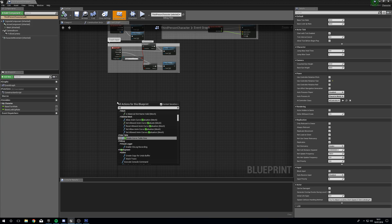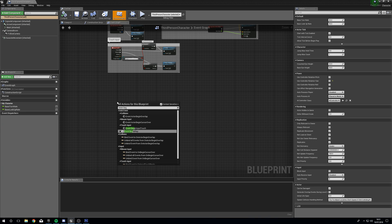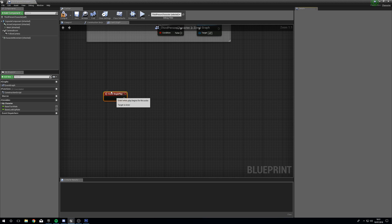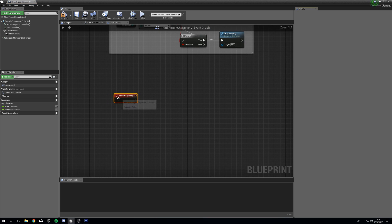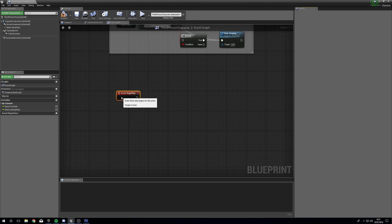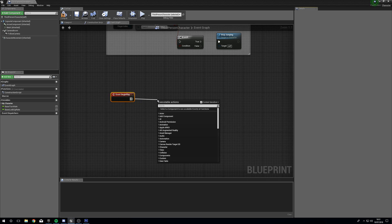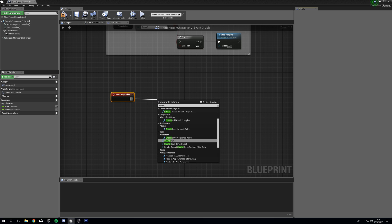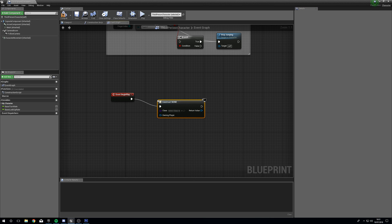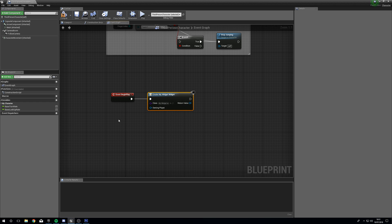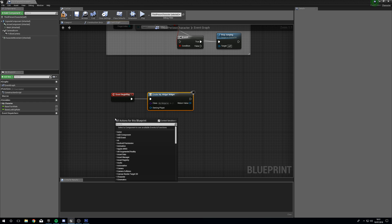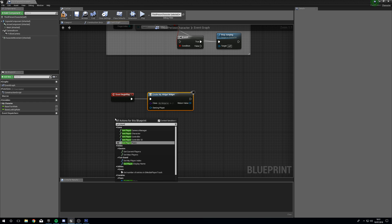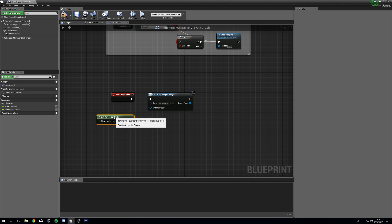So what we're going to do is right click, Event Begin Play. The reason I'm doing it this way is because I want this widget to always exist but not be used. From Event Begin Play we're going to Create Widget. Under Class, select My Widget. Then right click, Get Player Controller, and put this into Owning Player.